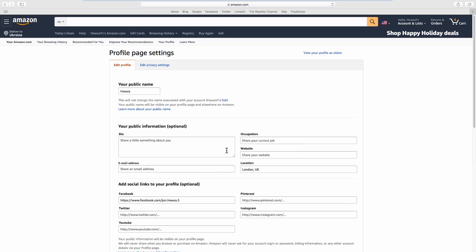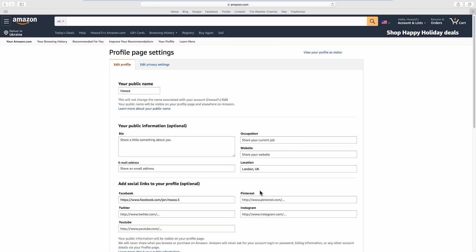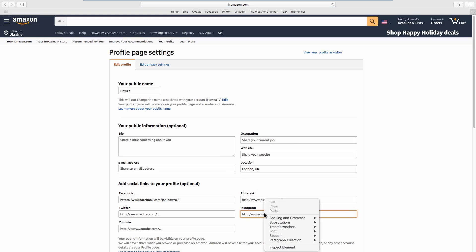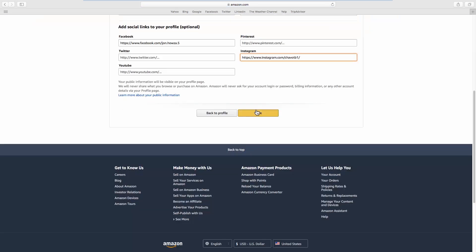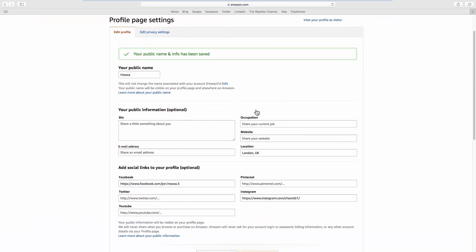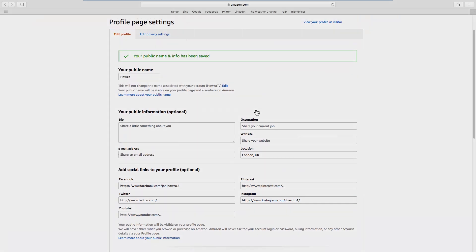Look for the Instagram field. Paste the link to your account. Click on Save. That's it!